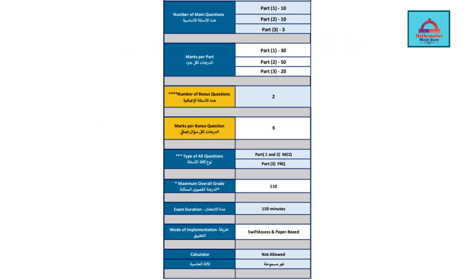Now we are going to understand the exam coverage that has come for Grade 9 Elite. There are a total number of 25 questions which have three parts and some bonus questions.